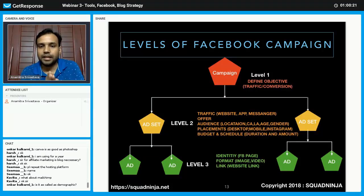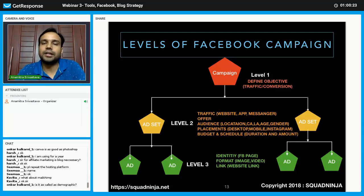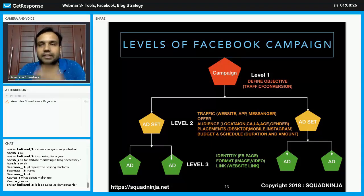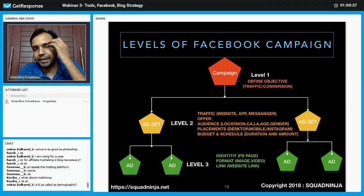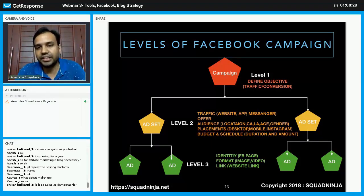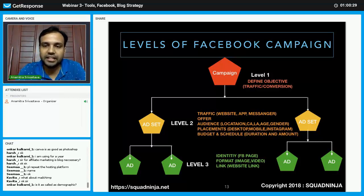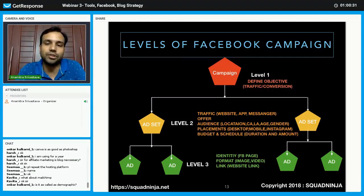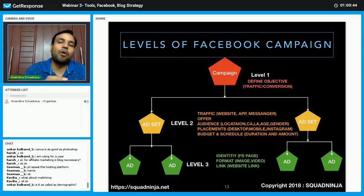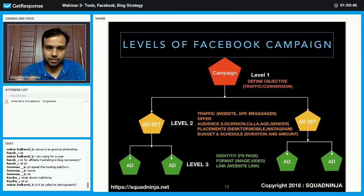Whenever you are creating an ad, they refer to it as a campaign. First, you have to create the campaign, and in the campaign, you have to define your objective.